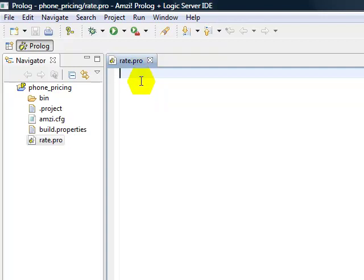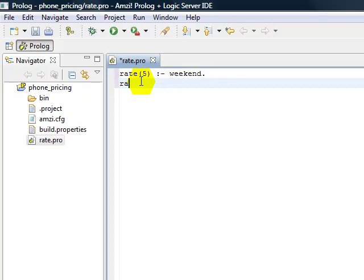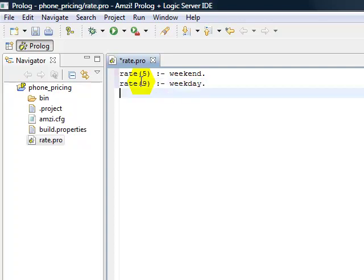And we can put in two simple rules. The rate is 5 cents when it's a weekend. And the rate is 9 cents when it's a weekday. So we now have two simple rules for pricing. The asterisk indicates that the file hasn't been saved.